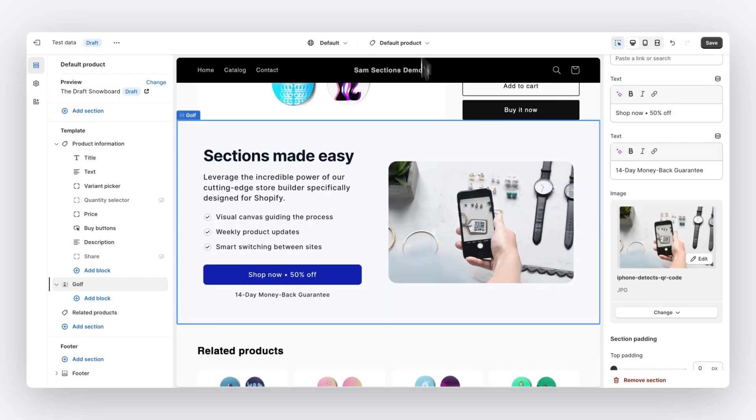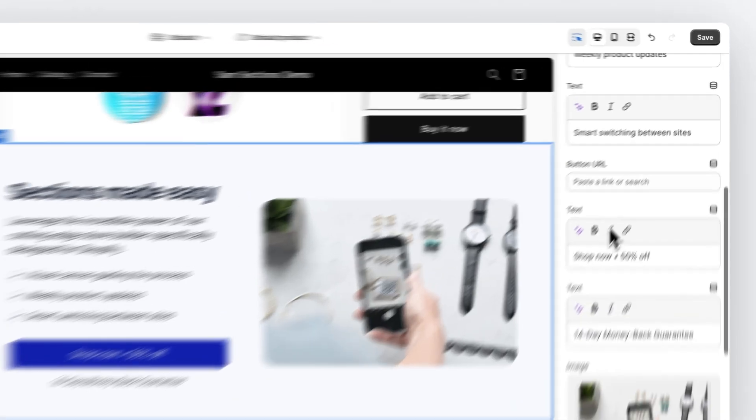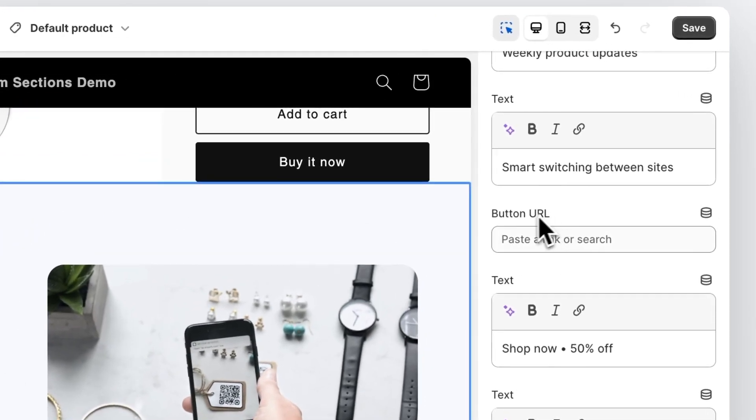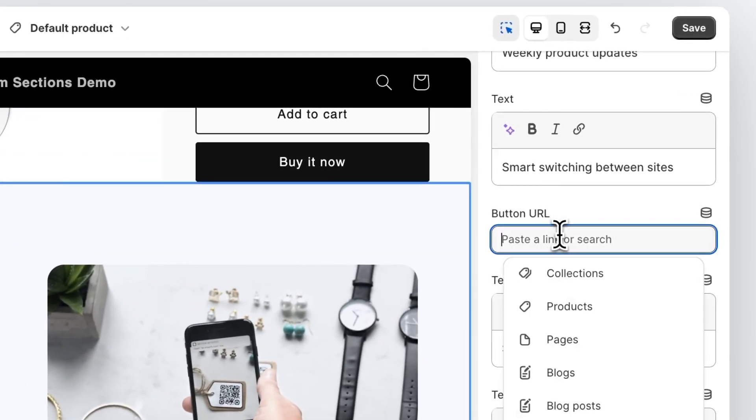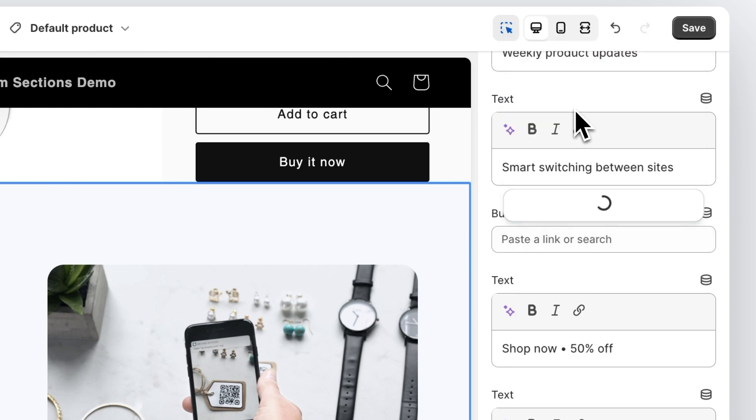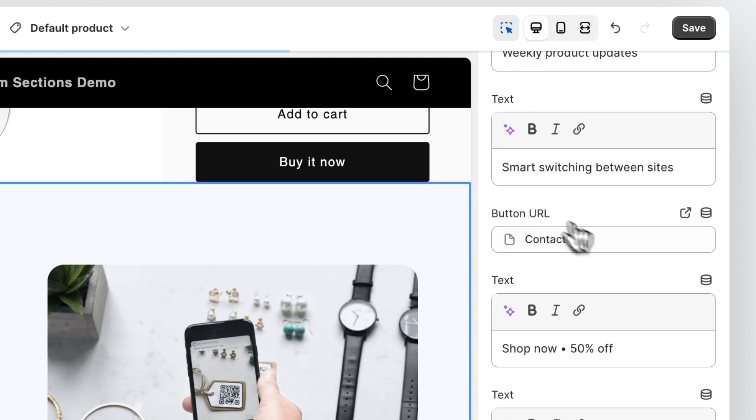Next, we have URLs. Before, within Instant, we added an interaction to the button element. And this then adds a URL field to the schema in Shopify. And thus, as you can see right here, we have the button URL. It enables us to link to other pages within our Shopify store. So let's link this button to the contact page, for example.